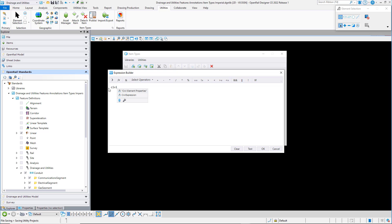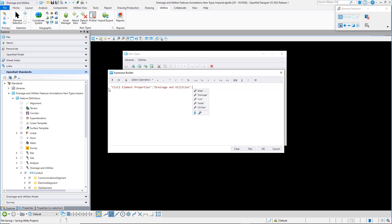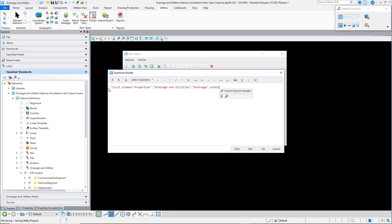To show how that was constructed, I simply start typing the property that I want to load. I start by typing civil element properties, and here's the expression builder functionality that we've implemented. As I start typing the name of the property that I want, you can see how the expression builder is offering me the relevant properties.